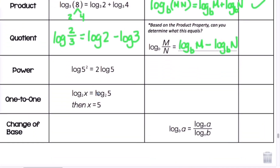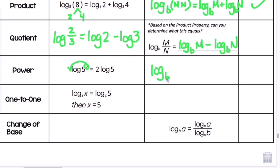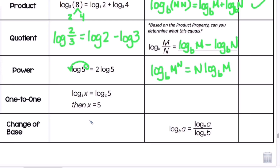The power property: log of 5 to the second power equals 2 times log of 5. The exponent moves down in front. The general rule is: log base b of m to the n power equals n times log base b of m. So when the argument has an exponent, we can move it down in front as a coefficient.